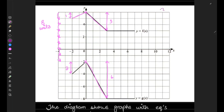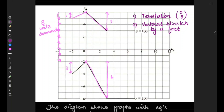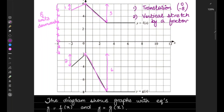So starting from the first one: first is clearly a translation. We can represent a translation by a column vector — zero in the x-direction (no change in x) and minus eight in the y-direction, meaning eight units downwards. Secondly, a vertical stretch — or stretch parallel to the y-axis — by a factor of two.